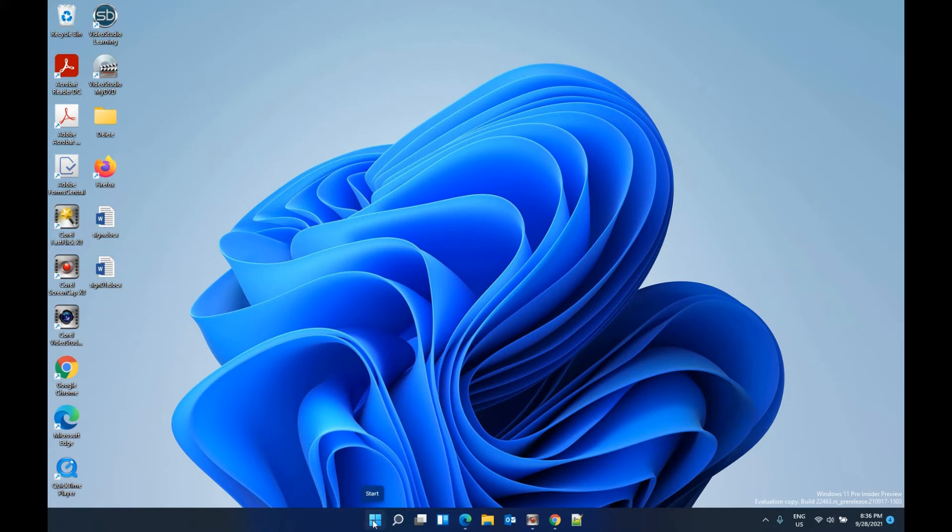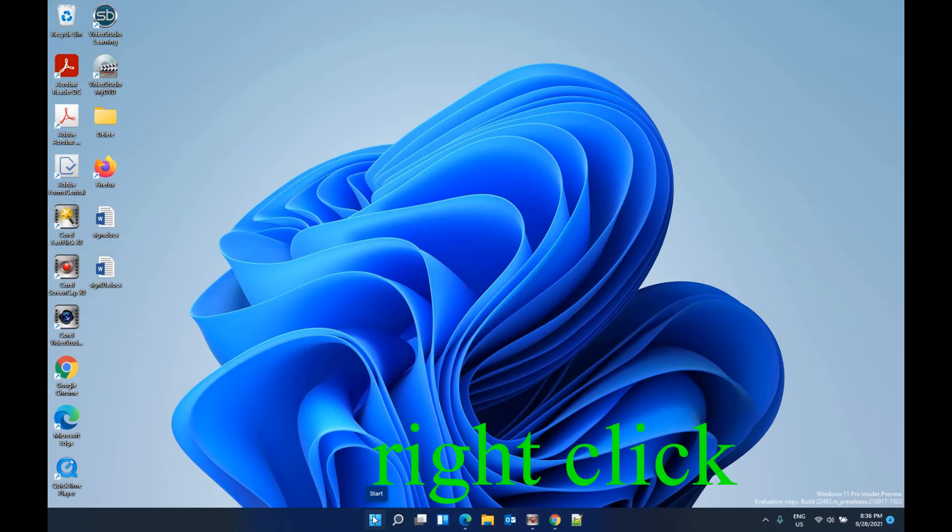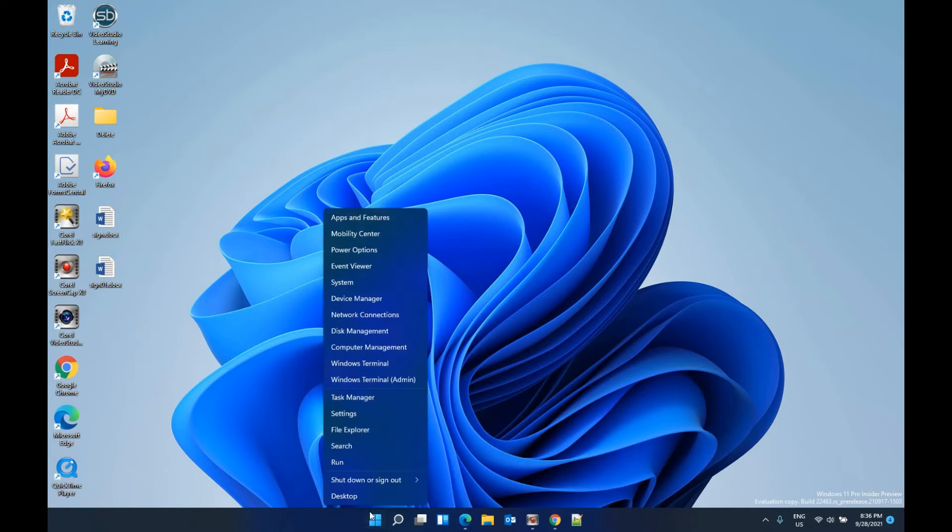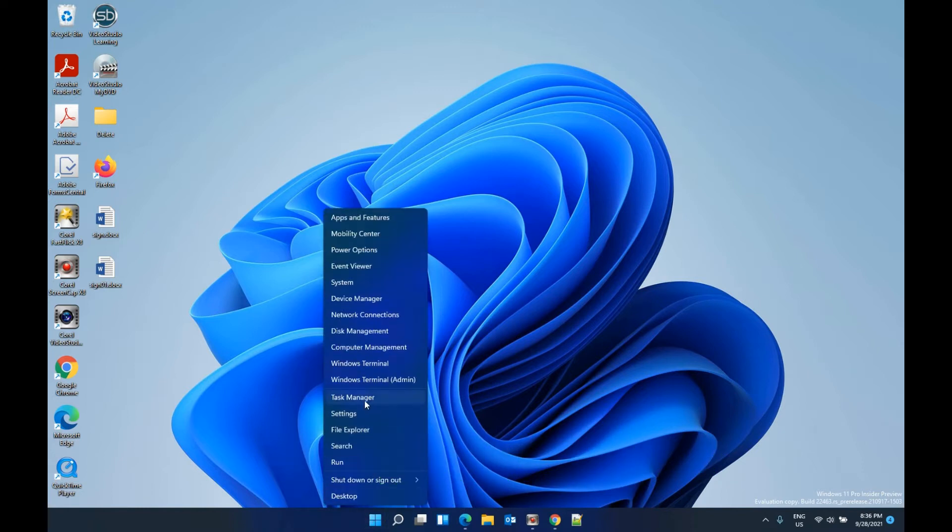You can move your mouse to the Windows icon, then right-click and find the Task Manager here, and click that to open the Task Manager.